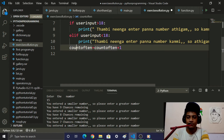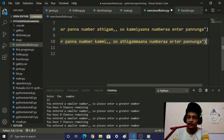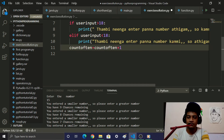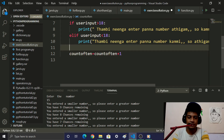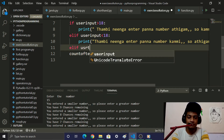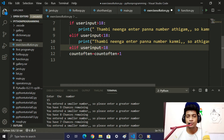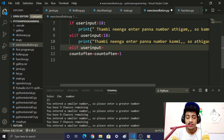Then we add another elif statement: if user_input is equal to — using the double equals operator — 18, we handle the correct guess case.